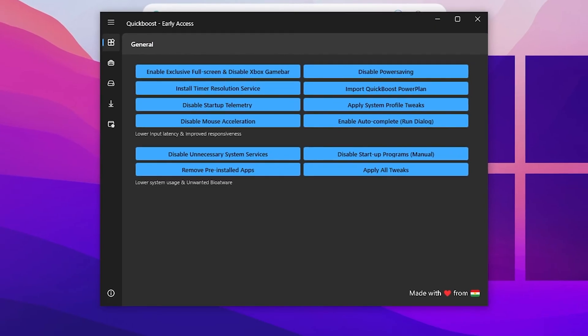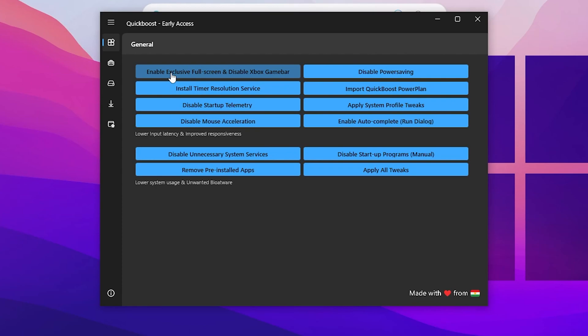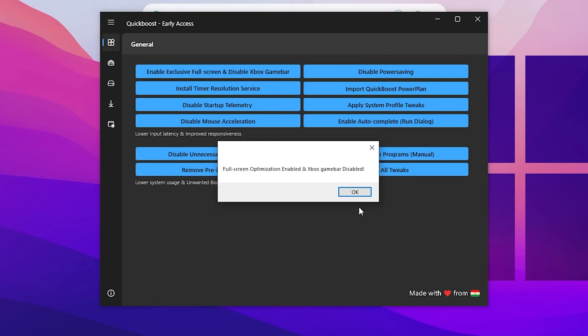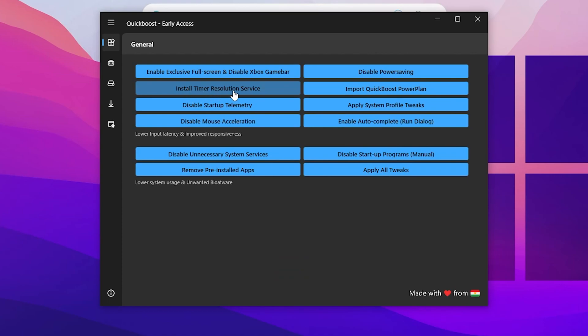After creating the restore point, go to the General tab and apply the settings one by one. Here you have Enable Exclusive Full Screen and the Xbox Game Bar — turn on those settings. Then go for Install Timer Resolution Services and enable it. Next, go for Disable Startup Telemetry and enable that setting.